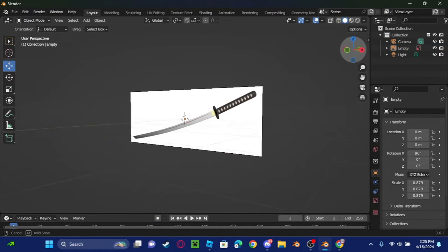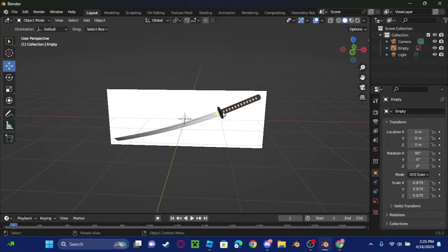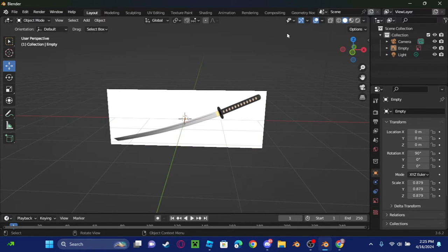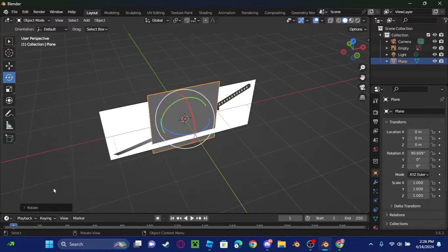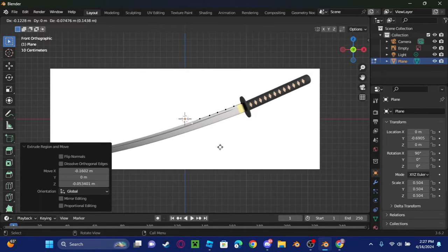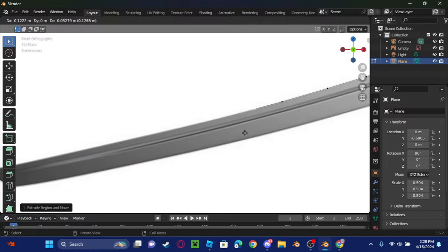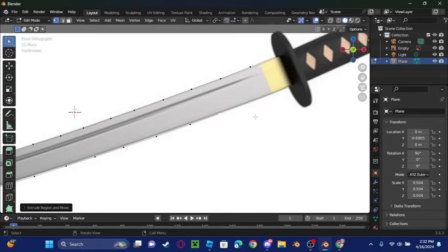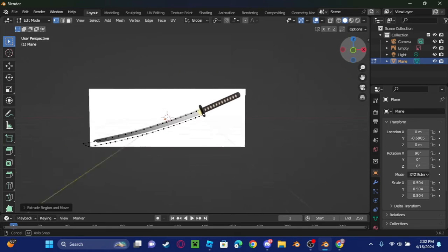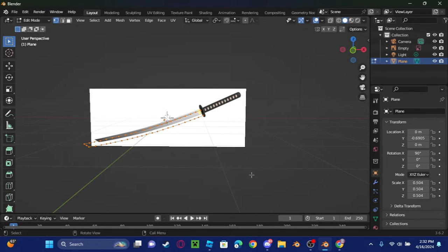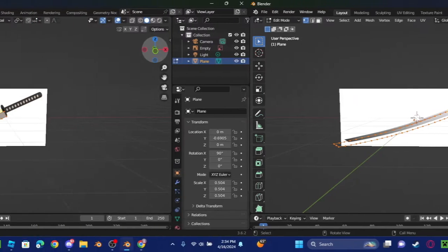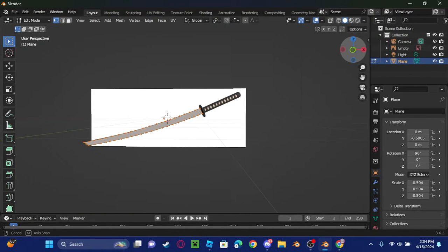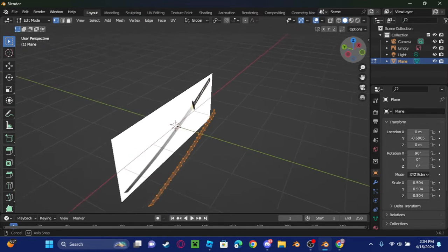Now that we got our image here, we're just going to trace the katana so we can make this katana new UGC. Okay guys, I just finished the blade, so let me just connect all these vertices here. I'm going to continue making the blade here.